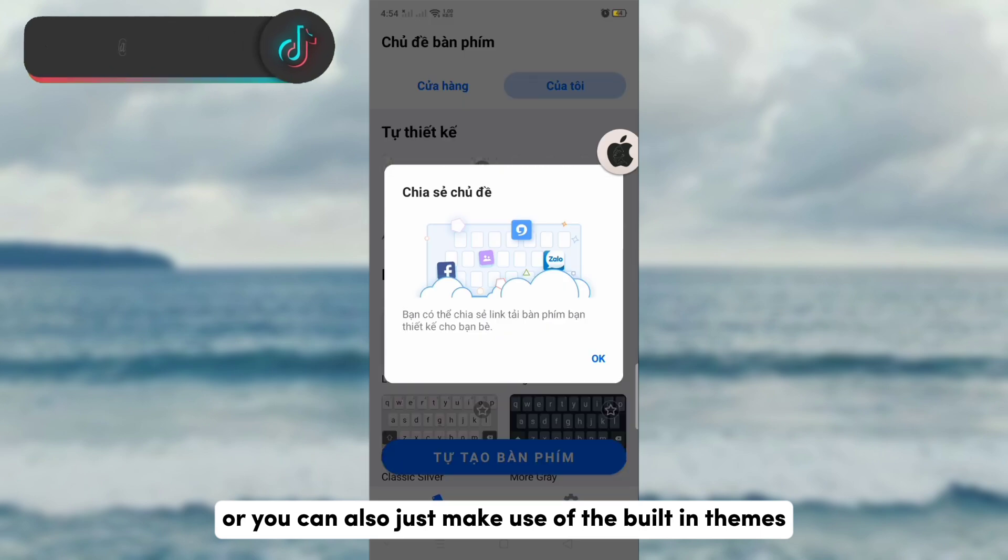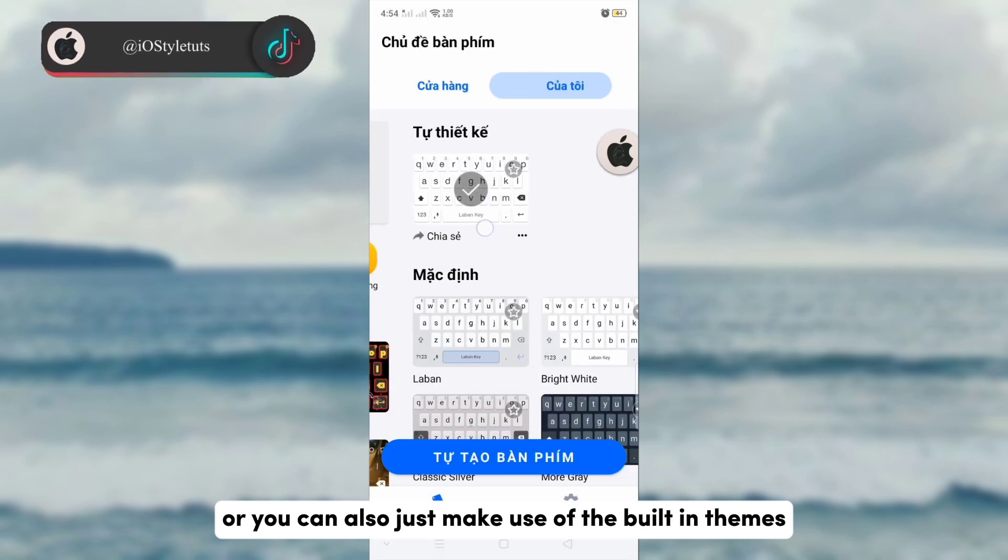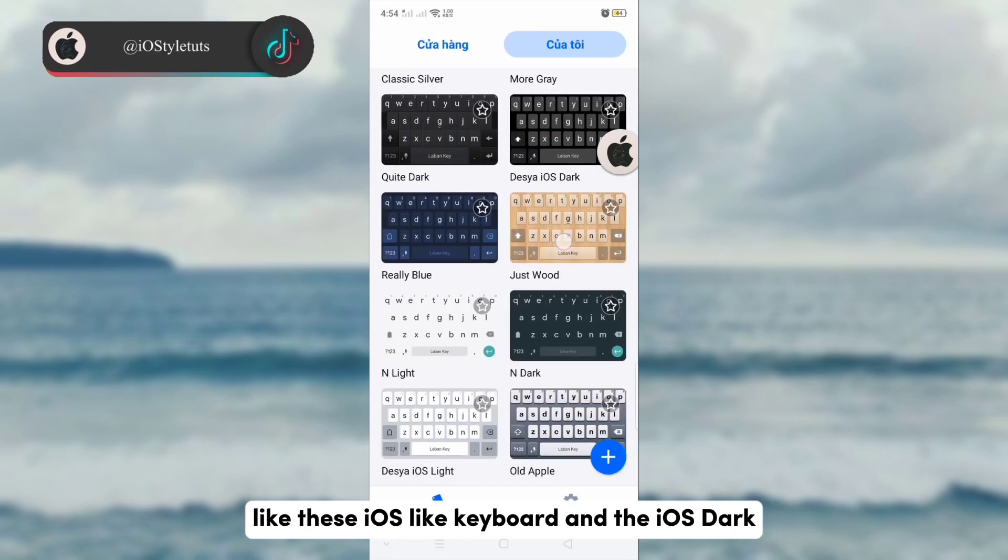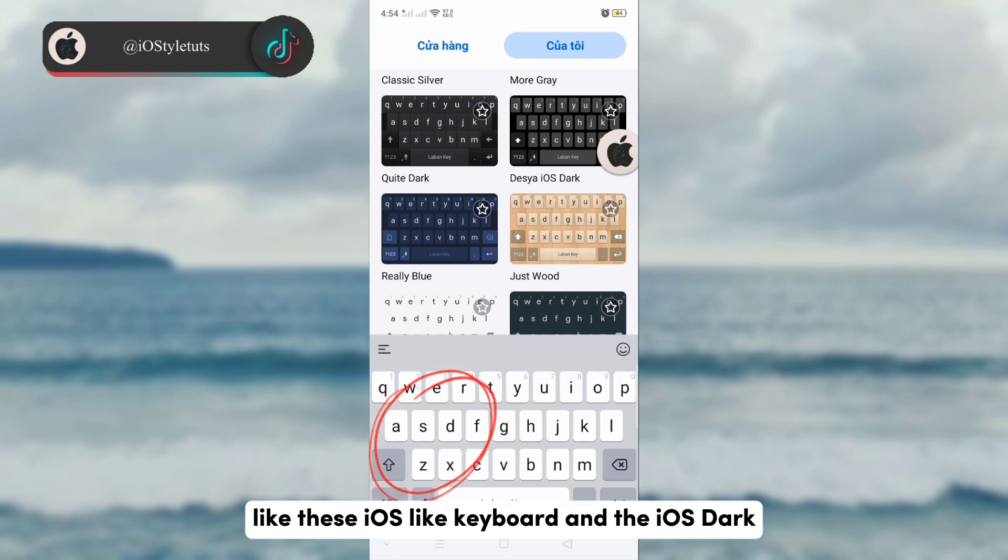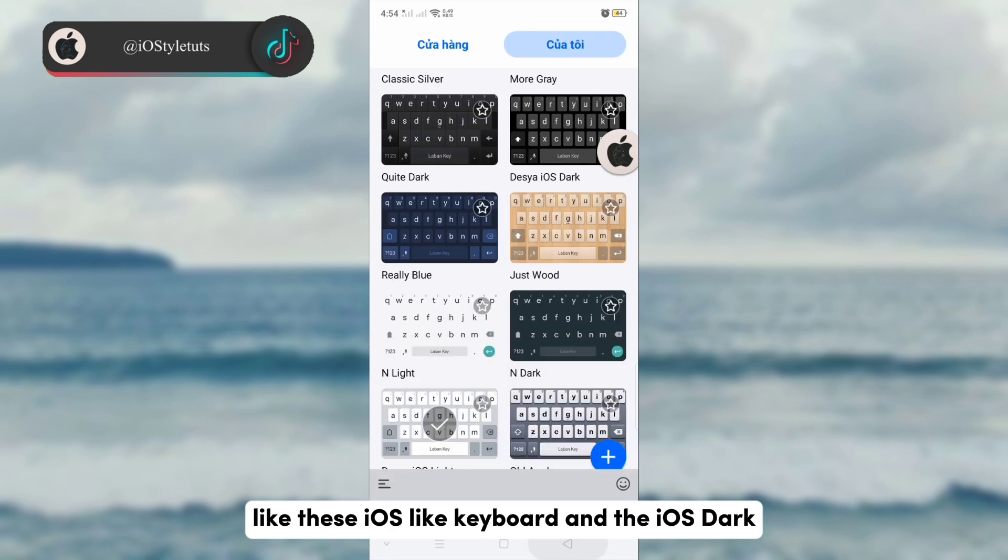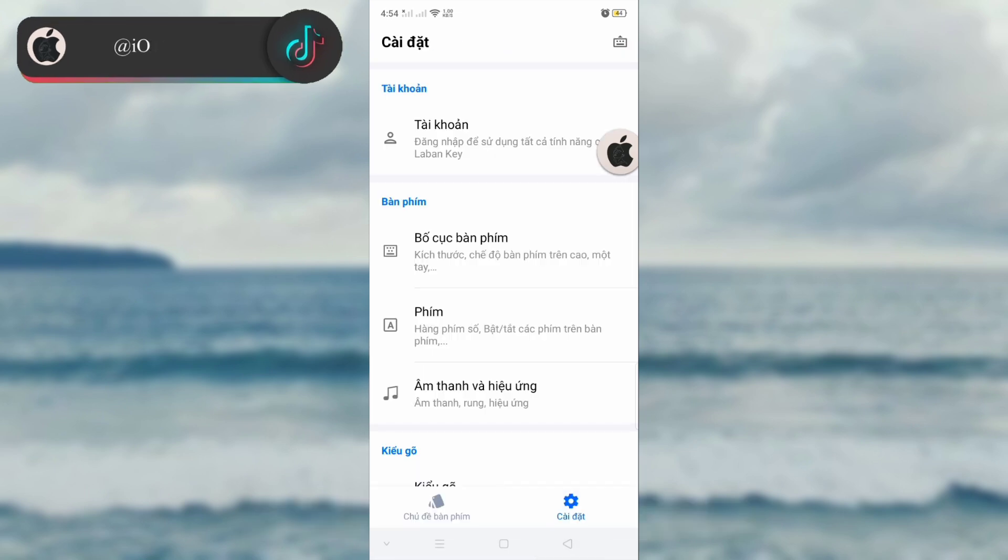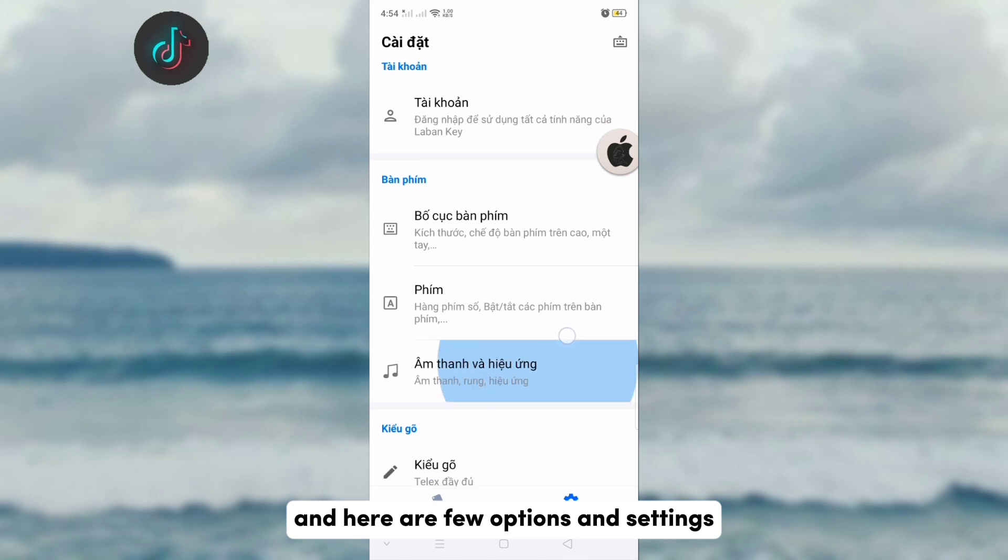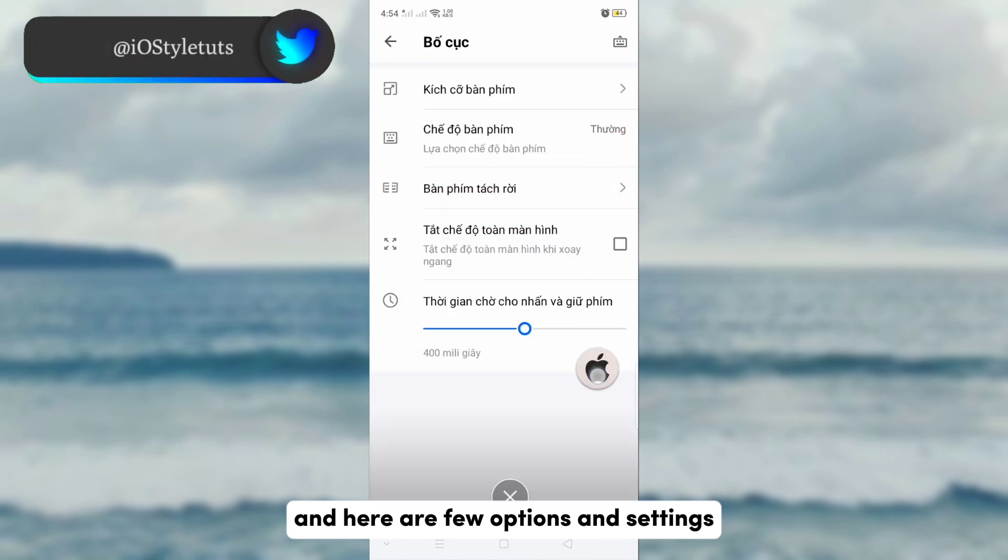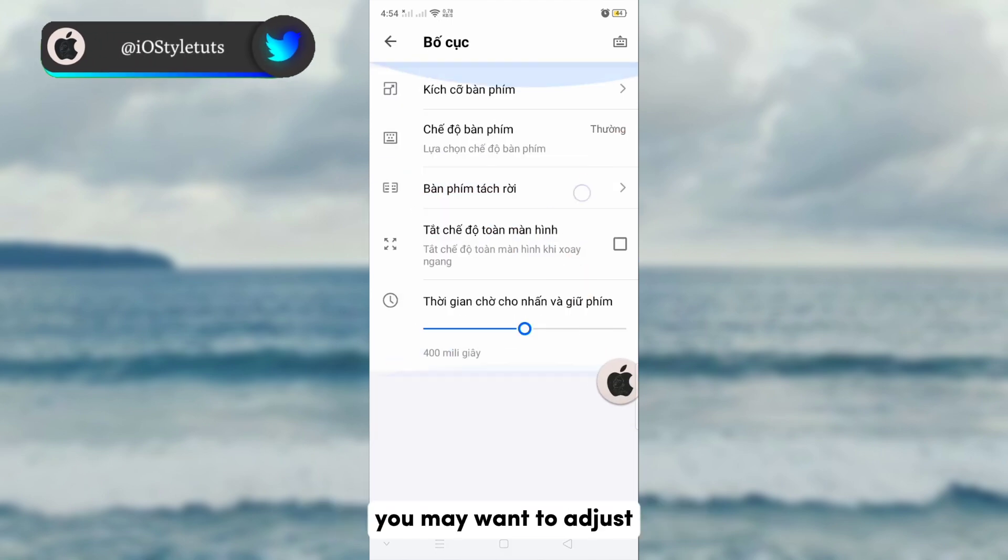Or you can also just make use of the built-in themes like this iOS light keyboard and the iOS dark. And here are a few options and settings you may want to adjust.